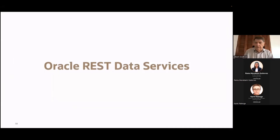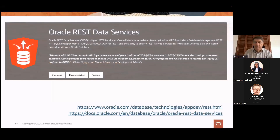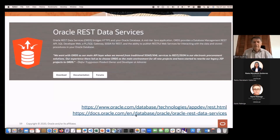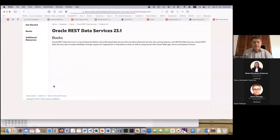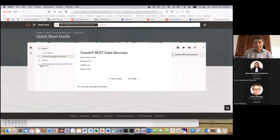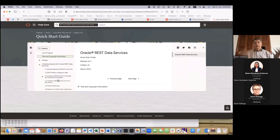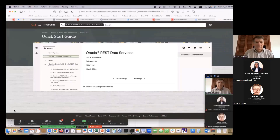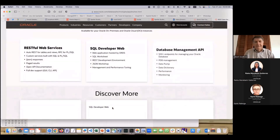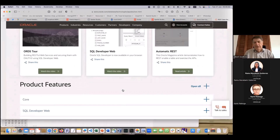Oracle REST Data Services, also known as ORDS. ORDS is very powerful — if you don't use ORDS, I recommend you look at it. It might look a bit daunting, but it's actually not very complicated. There are links to the manual — the REST Data Services documentation with the developer's guide and quick start guide. The quick start guide is what you need to get started quickly with examples and demos.